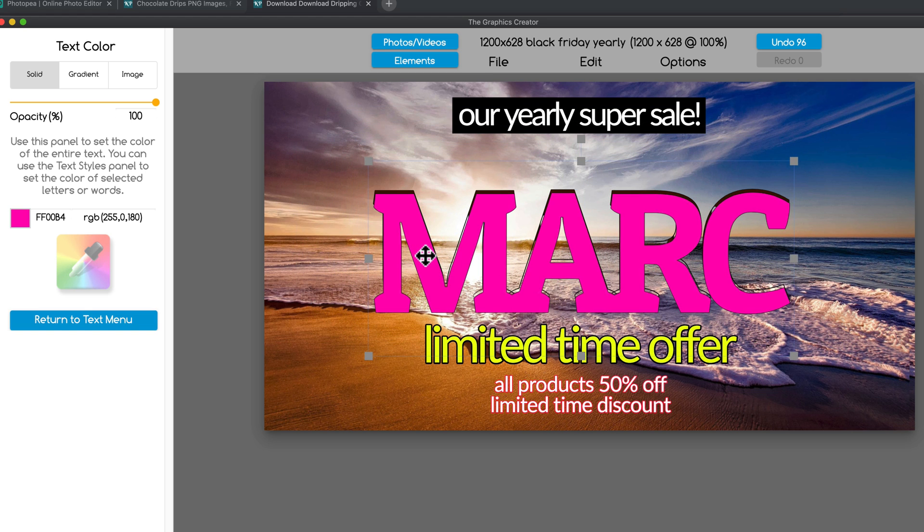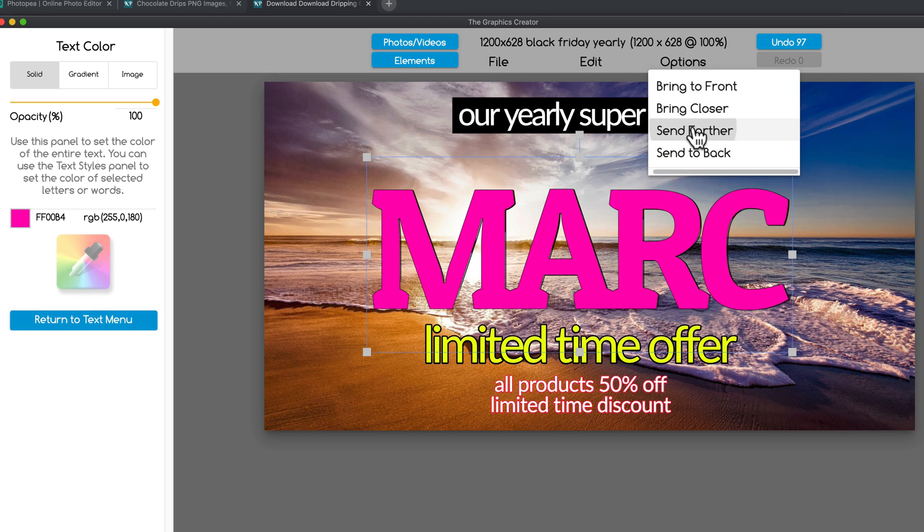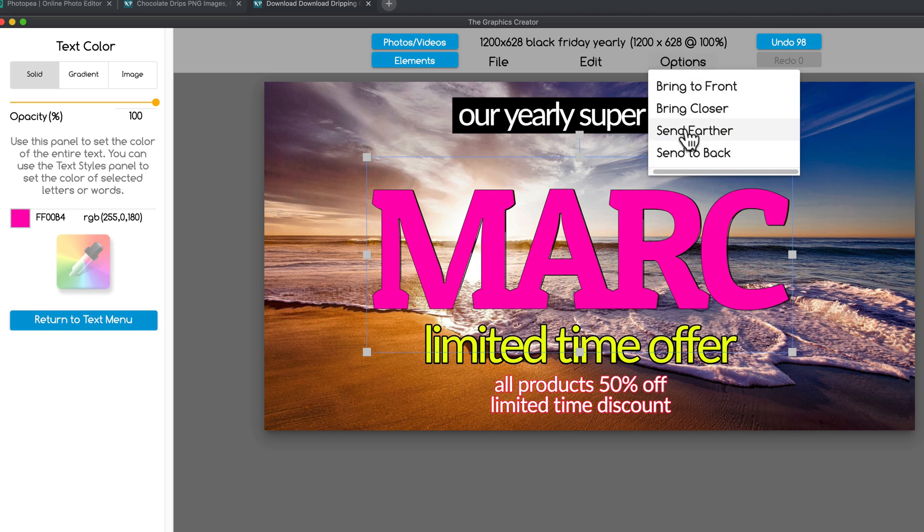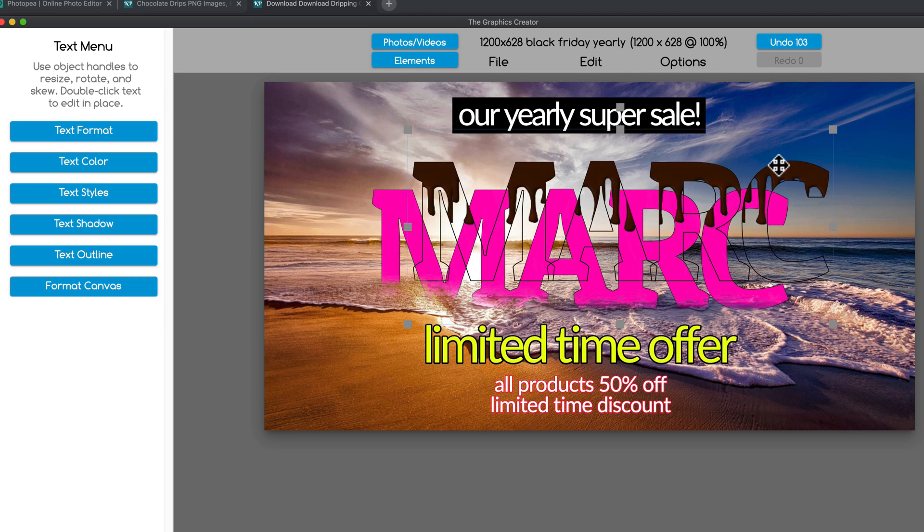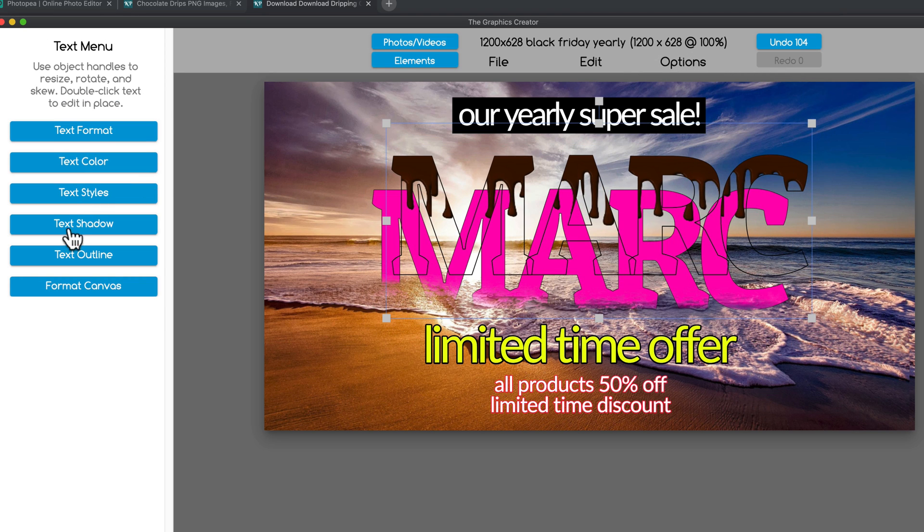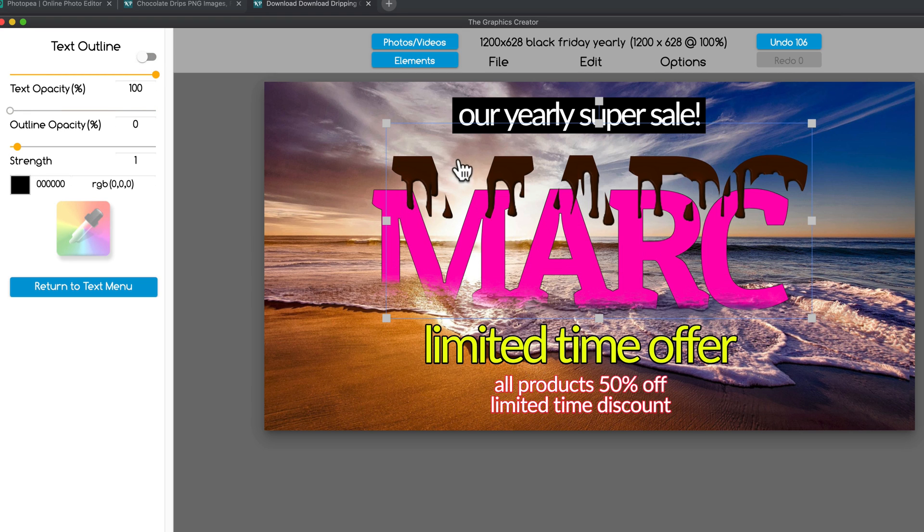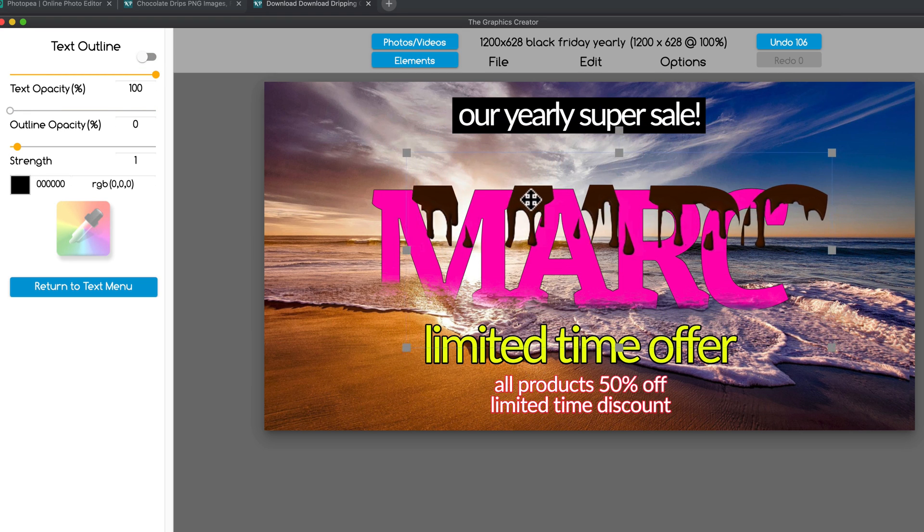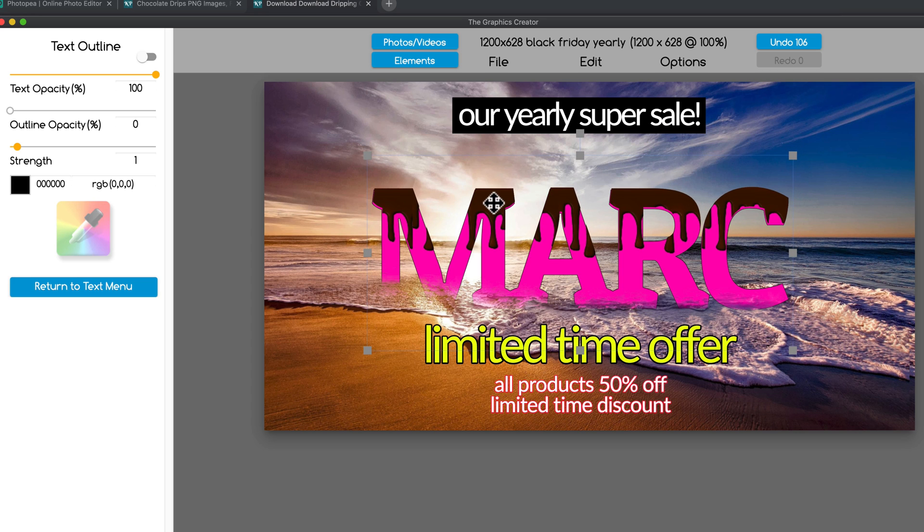Like pink or something. Then, bring it here. Send it a little further back so the chocolate drips are on top. Cool. Now, I can take away the outline. We don't even want the outline on those things. And you'll notice that it's perfectly formatted to my name. That's a very cool effect.